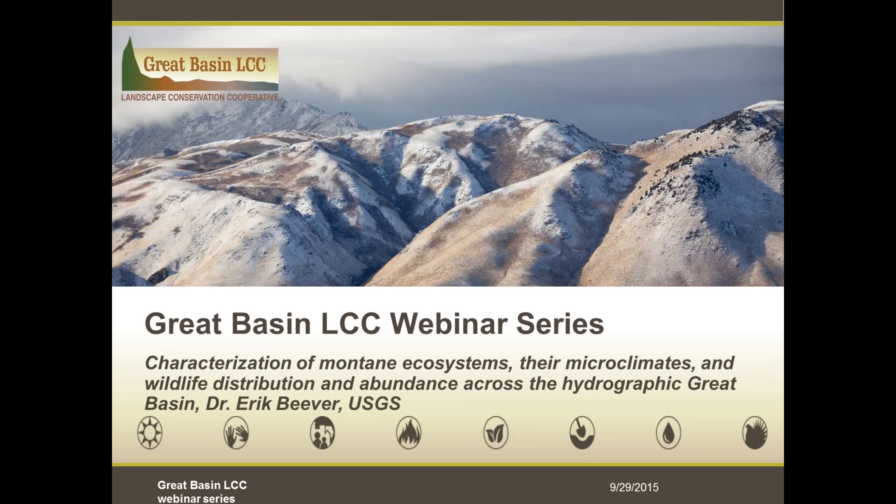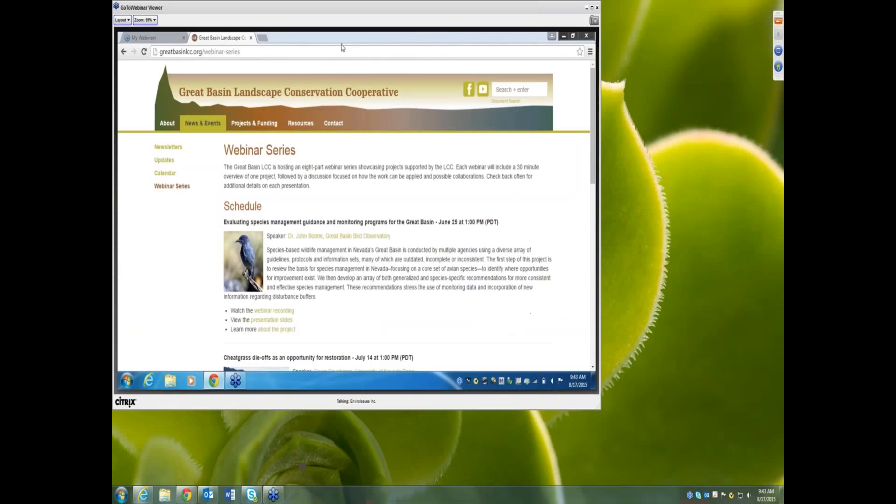We will keep today's presentation relatively short, about 30 to 35 minutes, and reserve the entire second half of the hour for questions and discussions with Dr. Eric Beaver, the principal investigator. Since there are a lot of folks on the webinar, we ask that you type your questions in as they arise, including during the webinar if you have a clarifying question. We will read out your questions for the speaker at the end, and today's webinar will be recorded and available on the Great Basin LCC website.